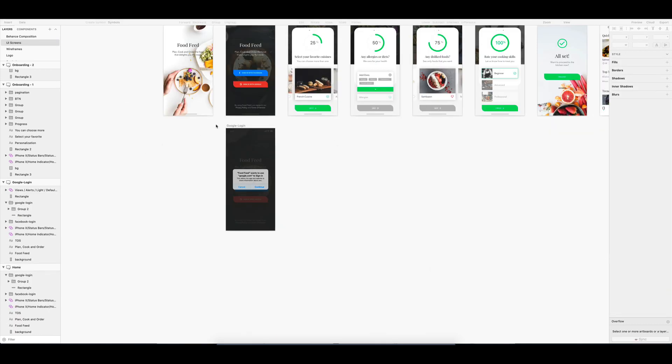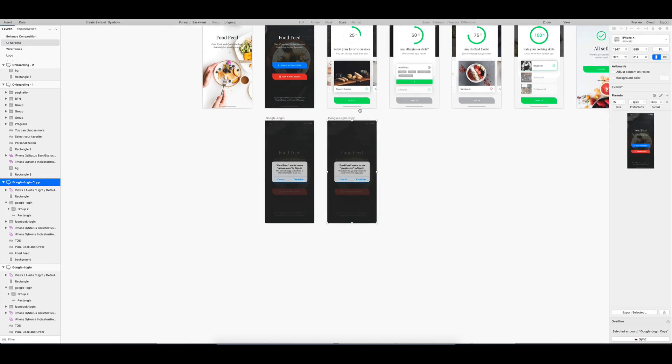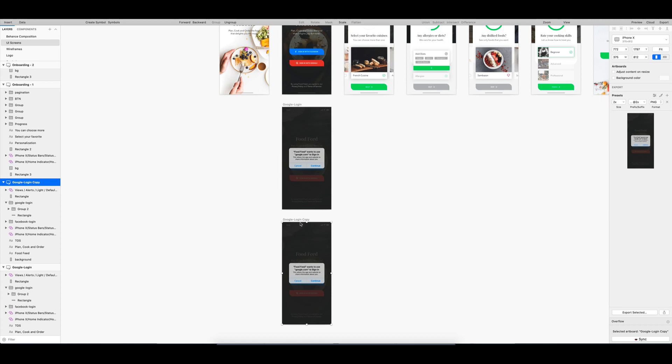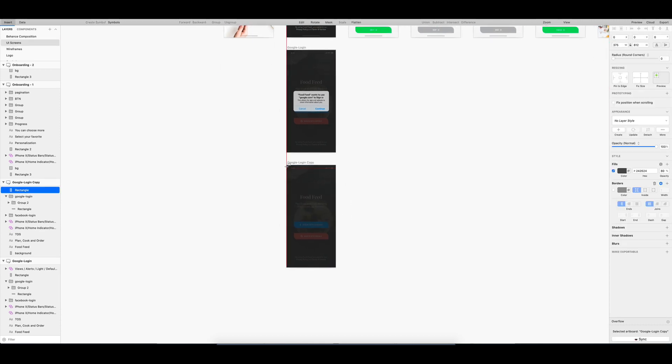Then, I'll create another screen for what's going to happen after tapping on Continue, which is, it is going to bring up browser modal with Gmail login.